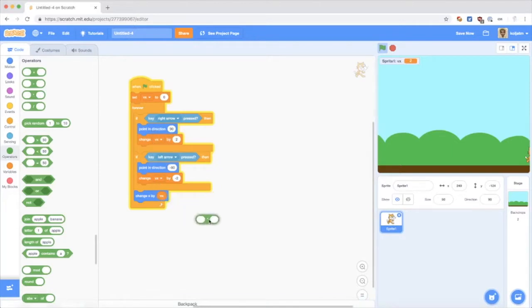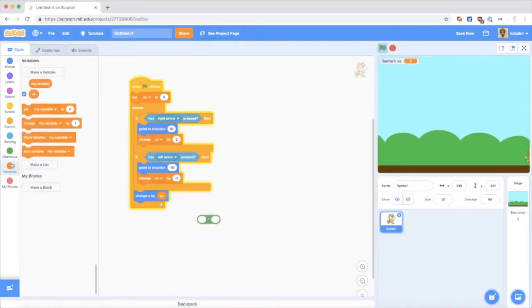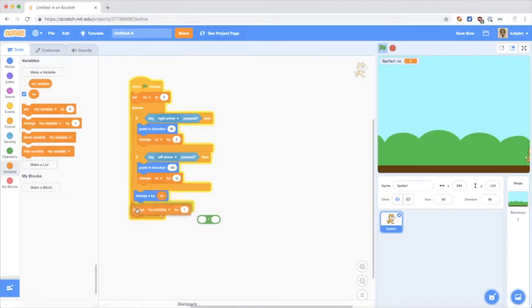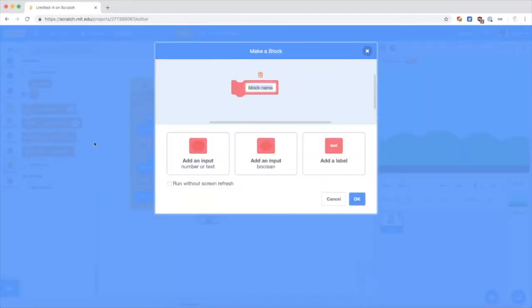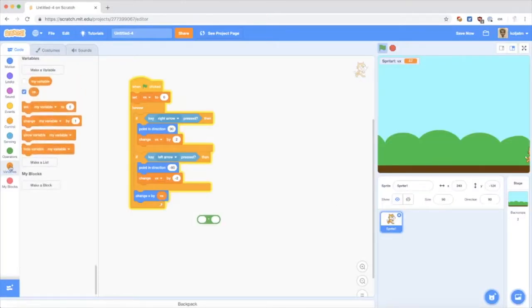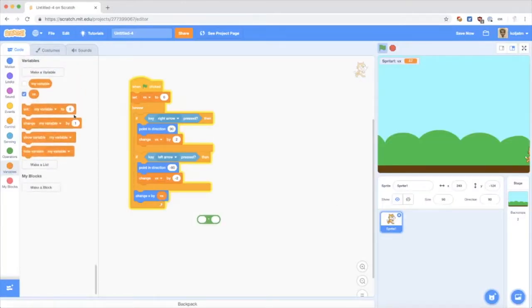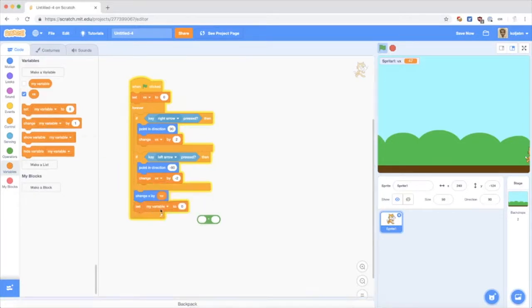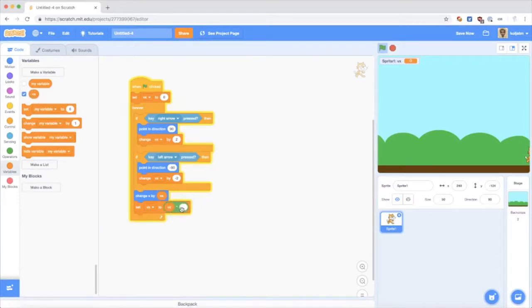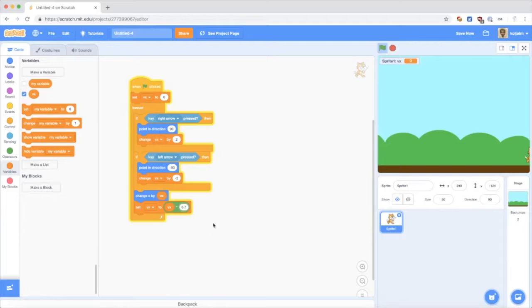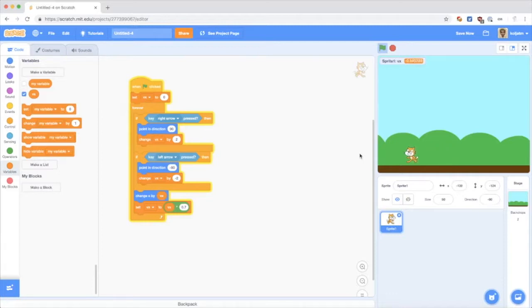To do that, I have to change the speed. To do this, I have to set the variable to the current value multiplied by a slowing factor. Let's say 0.7. And now what happens is it continues going a little while, but then eventually it will stop.